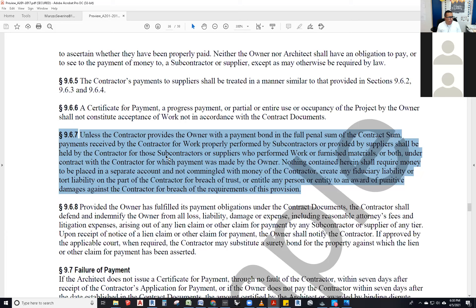Going back, section 9.6.7 says: unless the contractor provides the owner with a payment bond in the full penal sum of the contract sum, payments received by the contractor for work properly performed by subcontractors or provided by suppliers shall be held by the contractor for those subcontractors or suppliers. Nothing contained herein shall require money to be placed in a separate account, create any fiduciary liability or tort liability on the part of the contractor for breach of trust, or entitle any person to an award of punitive damages against the contractor.